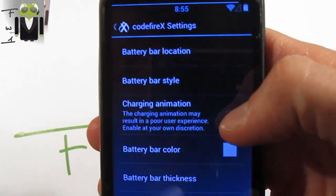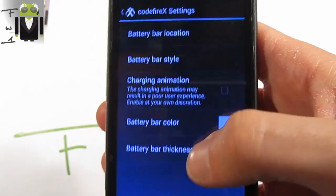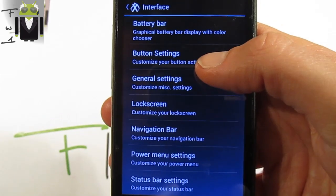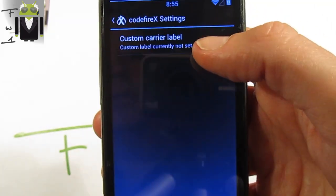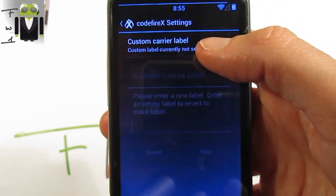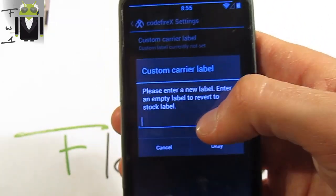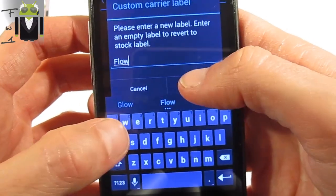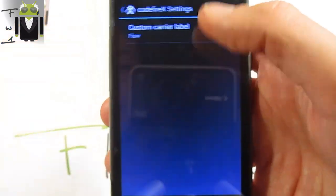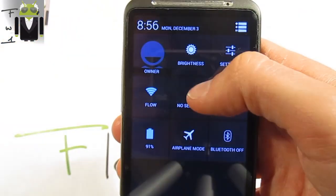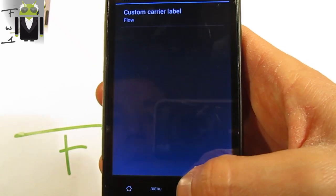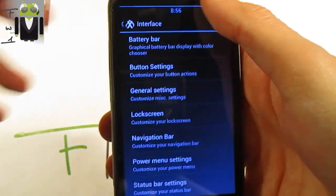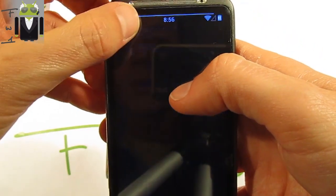You can change the battery bar style — center, memory road, regular, charging animation or not. You can also set battery bar color and battery brightness. You also get in general settings the custom carrier label — for example, I have set it to 'Flow'.